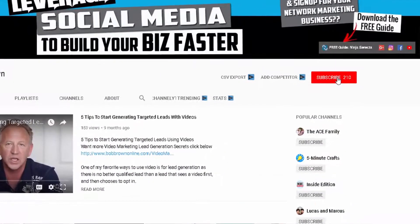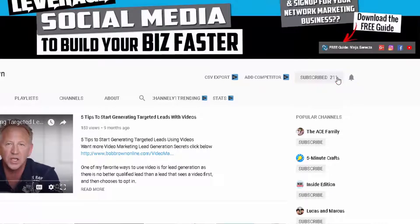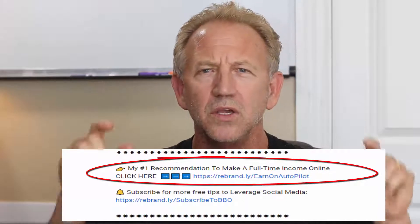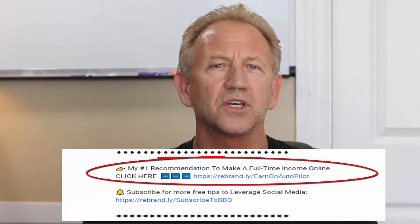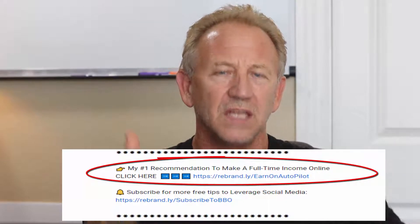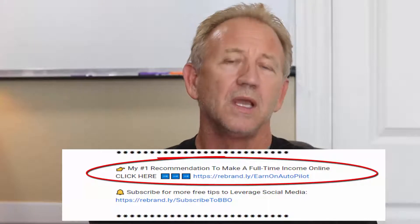So go ahead and smash that subscribe button and click on the bell notification. That way, every time I put out a new video on how to build your business using social media, you're going to get that notification in your inbox right away. Also, if you're looking to create passive income, I've left a link below this video that you can click on, and it's going to show you my favorite passive income making machine.